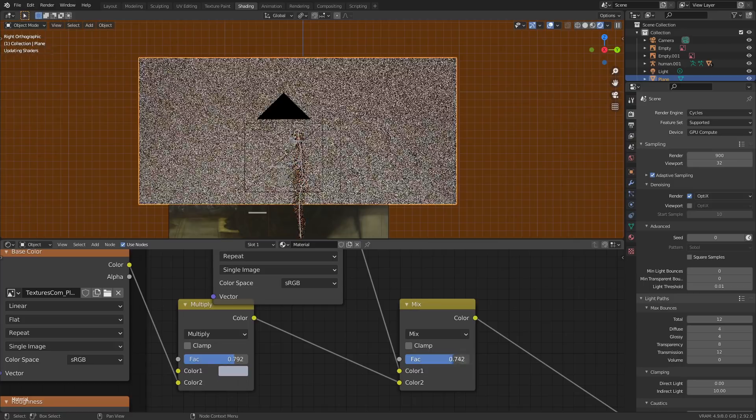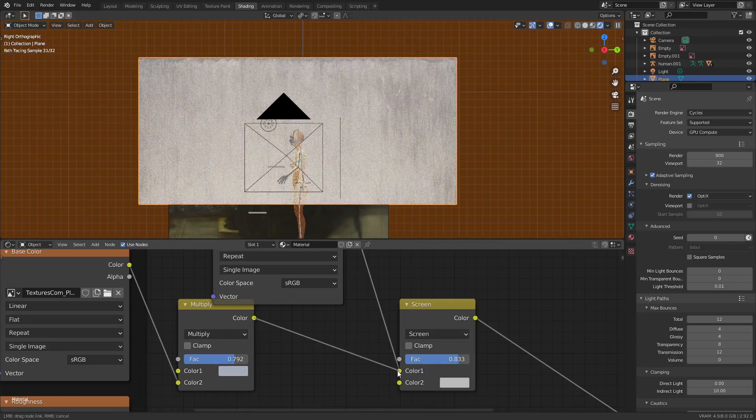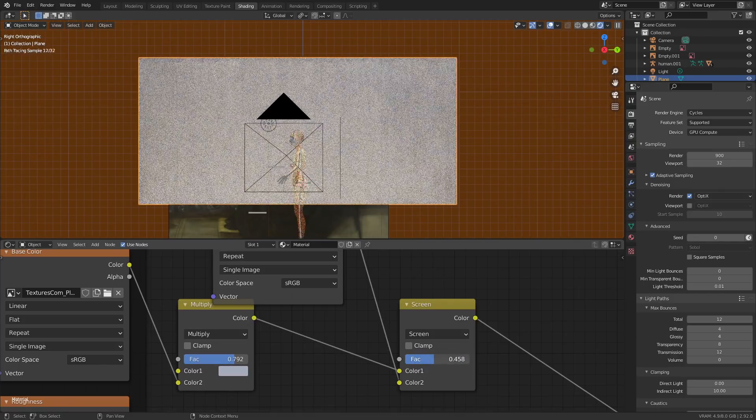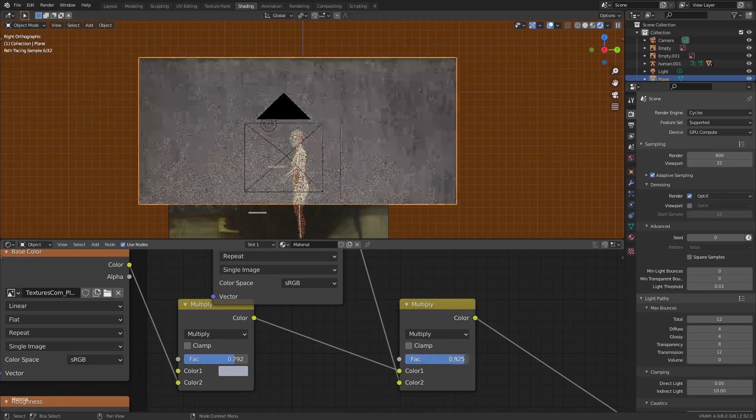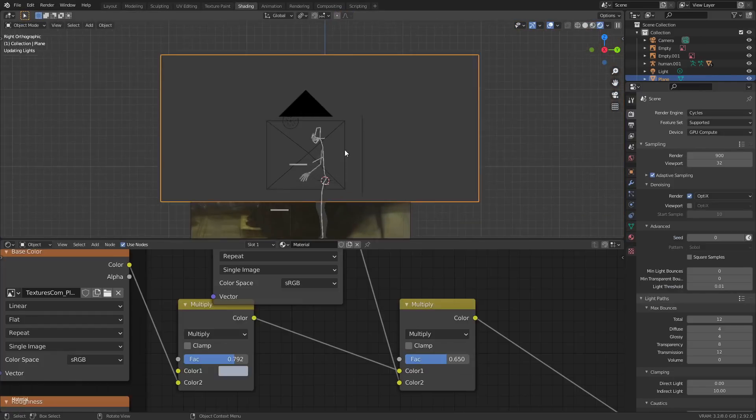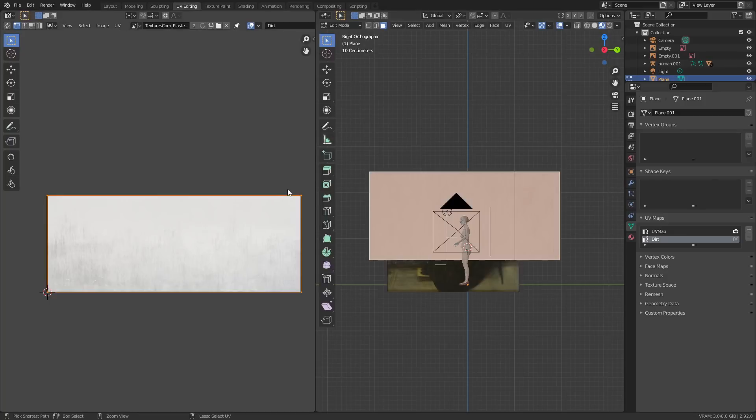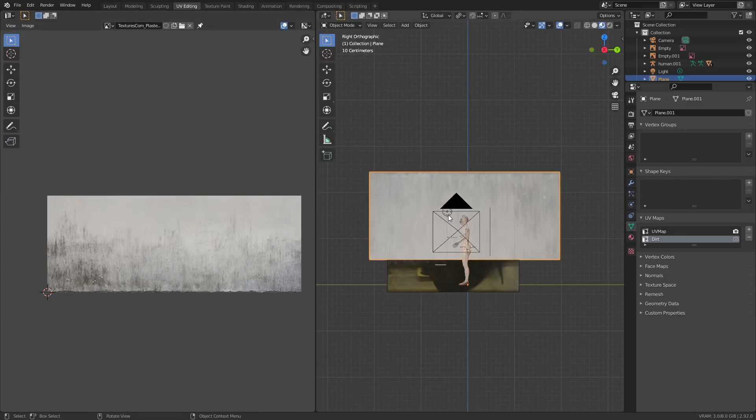Since the main material and the grunge now have two different separate UVs, you can scale, rotate, and move the layer around with the UV editor and it doesn't mess up the actual main texture underneath.